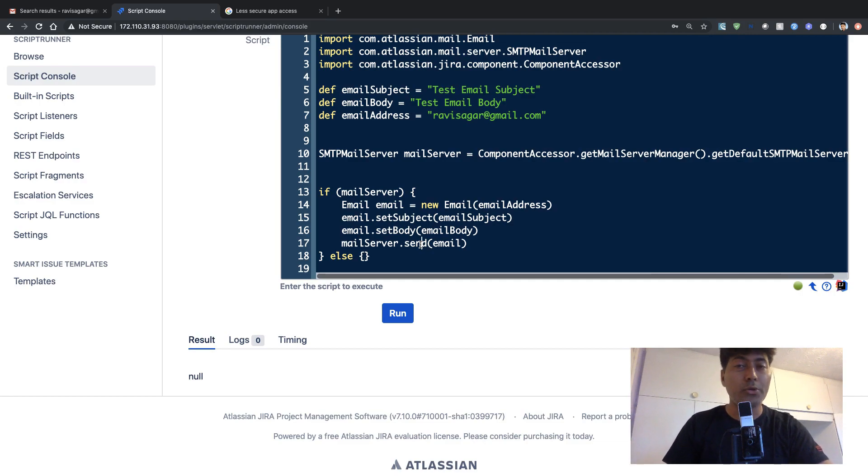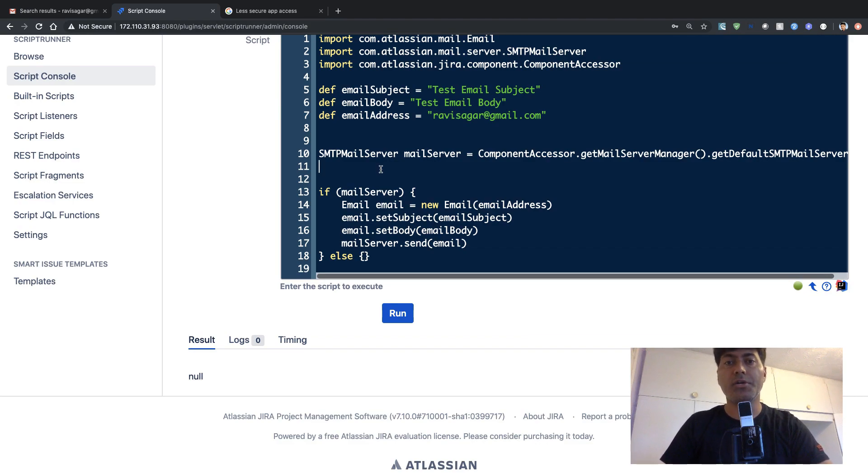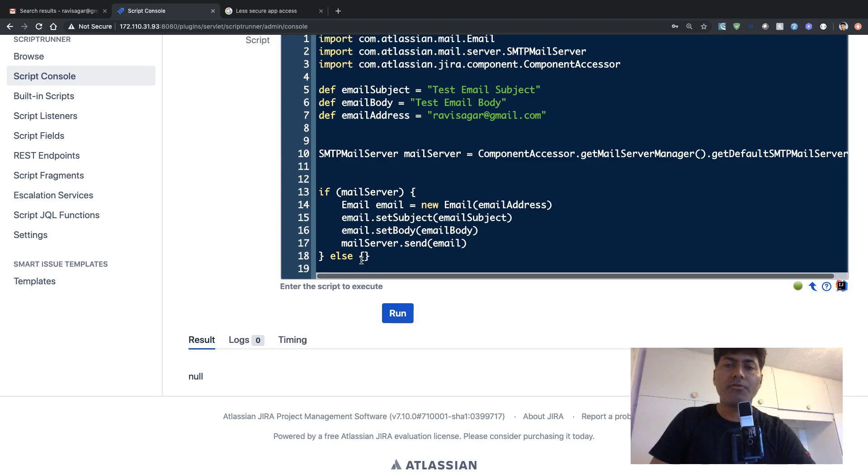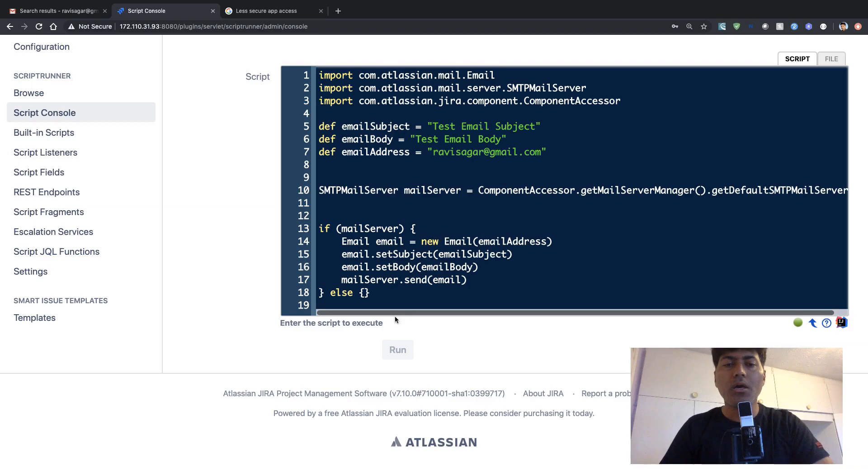You can do some checks, you can do some validations, you can also make sure that if your mail server is not configured, then what else you can do. Right now, I'm not really doing anything if my mail server is not configured at all. So if you click on the run button, right now I'm using my script console. So if you run this,